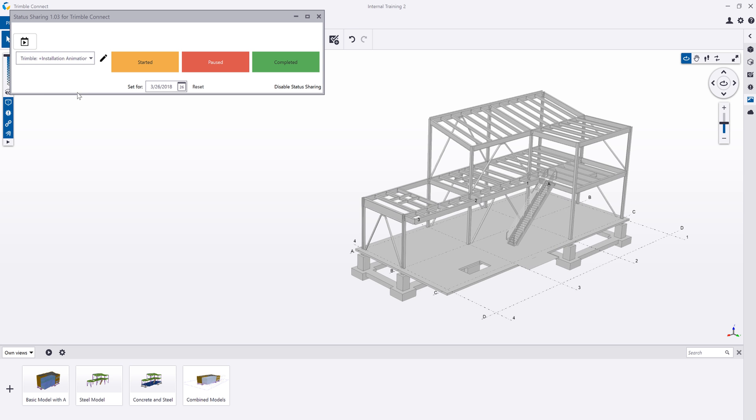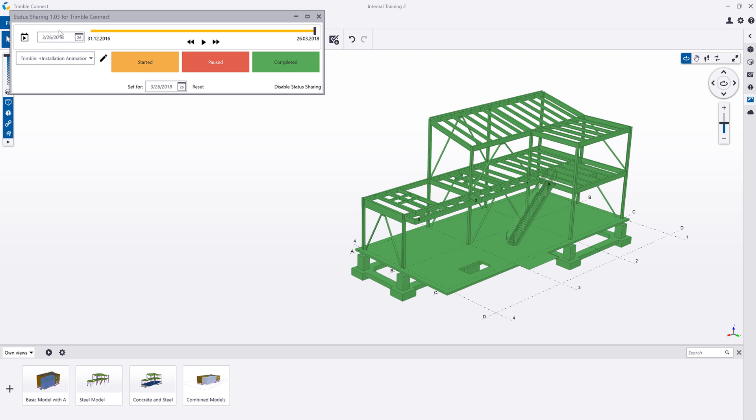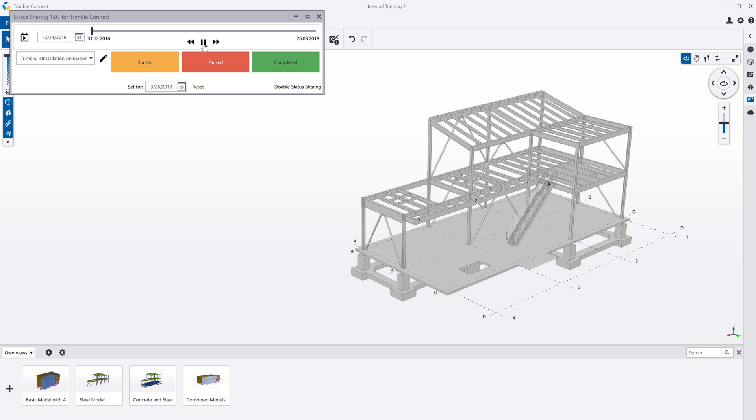Another thing that's really nice is we have this installation animation. For those that are familiar with Tekla Structures and the project status visualization tool, this is essentially the same thing. As I record these status values, it also records the timestamp of that information. Then I can come in and play through this and see the history of the project as this was going together.